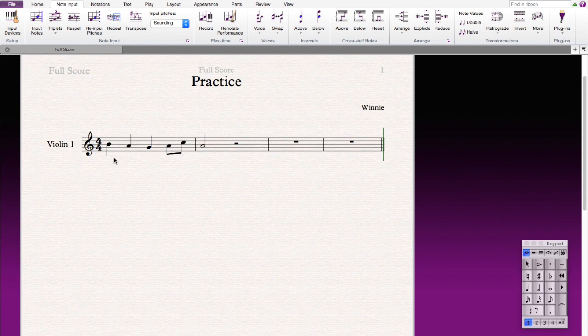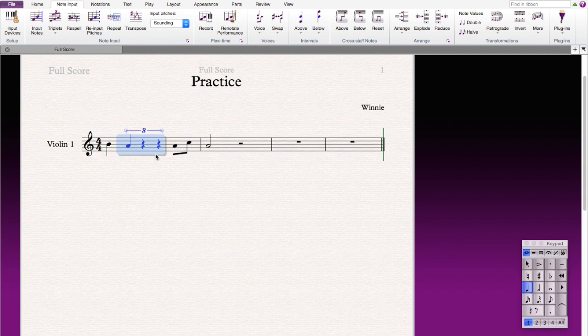If you want notes to be triplets, then you can press one note and press shift and press the other note, so like highlight both of them, and then you press triplet and it becomes a triplet. Then you just need to reinsert the notes you want.